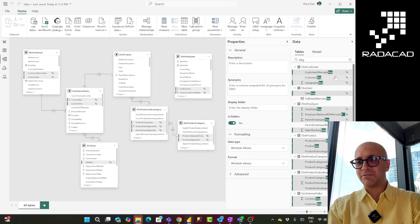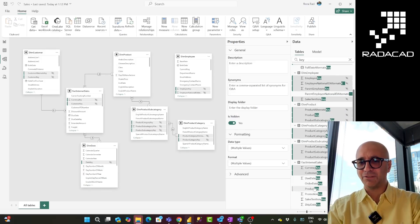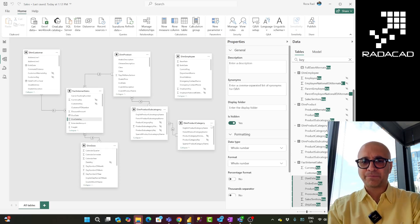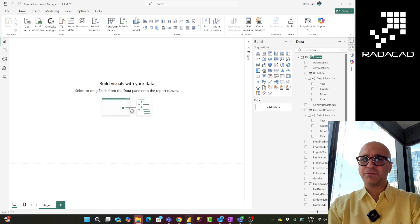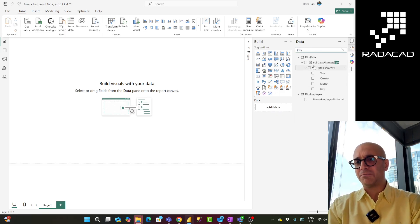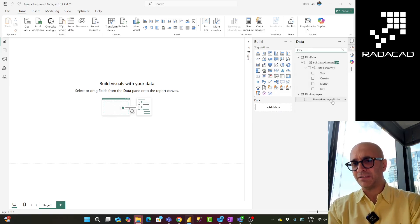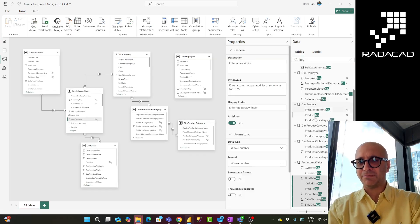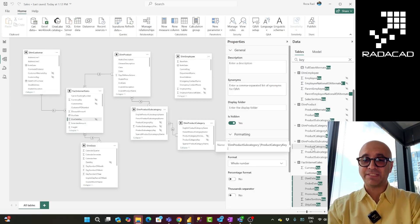Just as simple as that — all of these are now hidden. If I go to the report tab and search for anything with 'key', apart from 'Full Date Alternate Key' which I kept, everything else is gone from the report view. But we still have these fields in the model, still have them in DAX, and we can still use them.